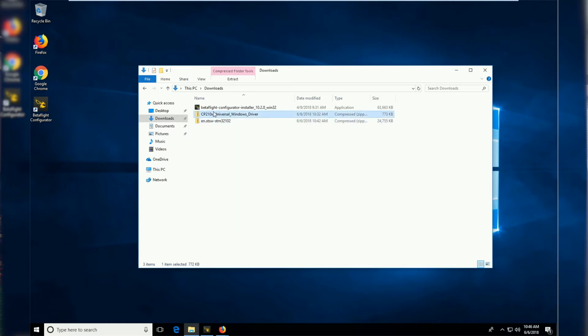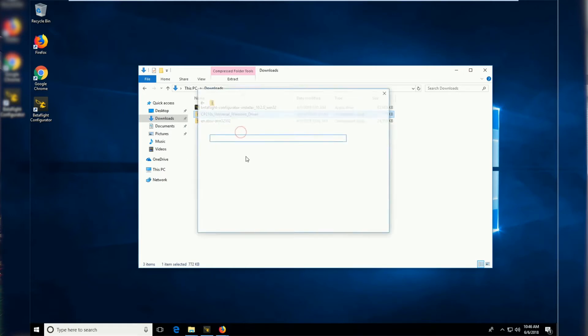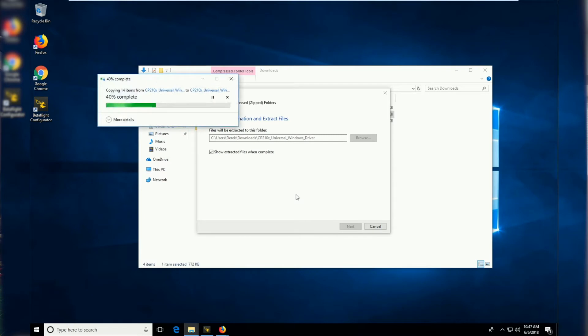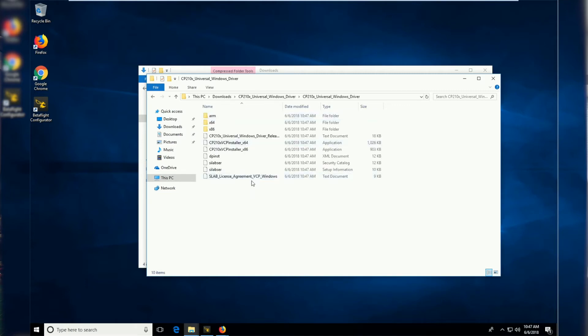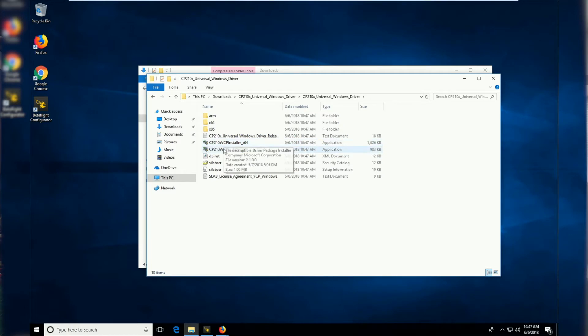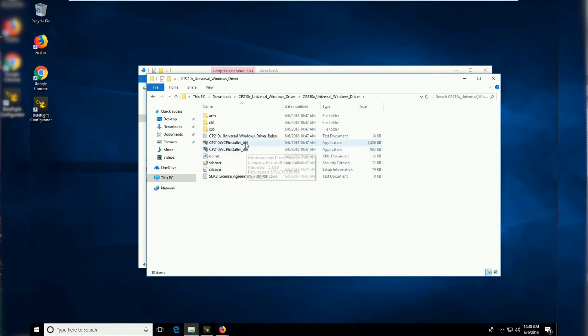I'm going to extract all the files by right clicking and then saying extract all. I'm pretty much just going to leave all the defaults and just say extract. After that, Windows should go ahead and open the folder for you. Just go ahead and double click on the folder and somewhere in here we should have a couple of installers. We have an x86 and an x64. If you have an older computer, this is probably what you're going to be using. If you have a newer computer, it's probably a 64-bit and you're going to use this one.